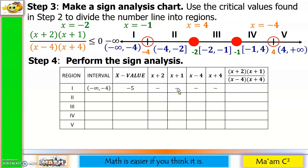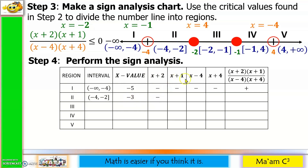Region 1, interval negative infinity to negative 4: assign x equals negative 5. Negative 5 plus 2 is negative; negative 5 plus 1 is negative; negative 5 minus 4 is negative; negative 5 plus 4 is negative. Count: 1, 2, 3, 4 — four is even, so the sign is positive. Region 2, interval negative 4 to negative 2: assign x equals negative 3. Negative 3 plus 2 is negative; negative 3 plus 1 is negative; negative 3 minus 4 is negative; negative 3 plus 4 is positive. Count: 1, 2, 3 — three is odd, therefore the sign is negative.